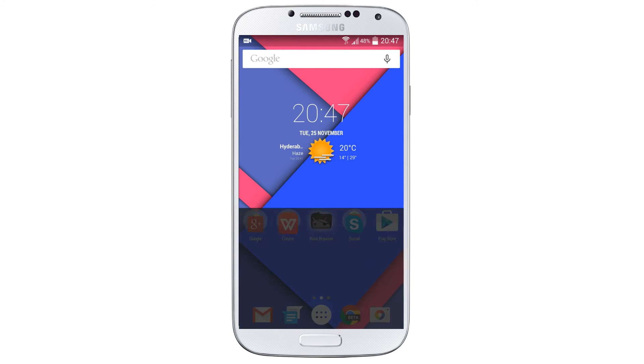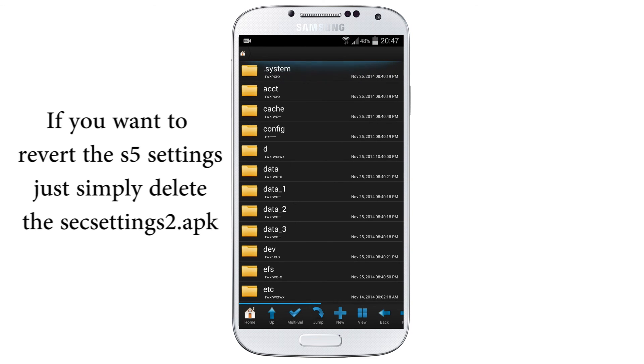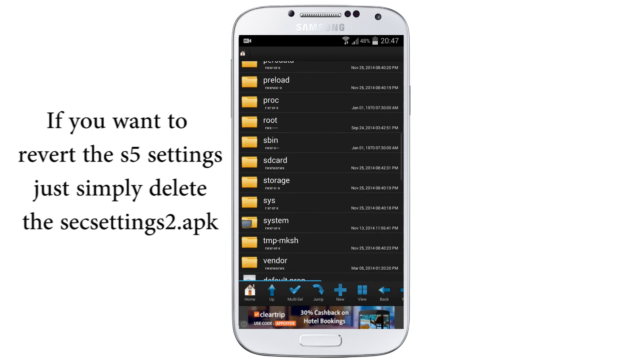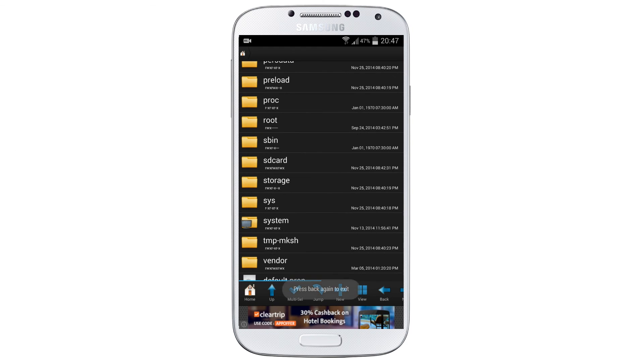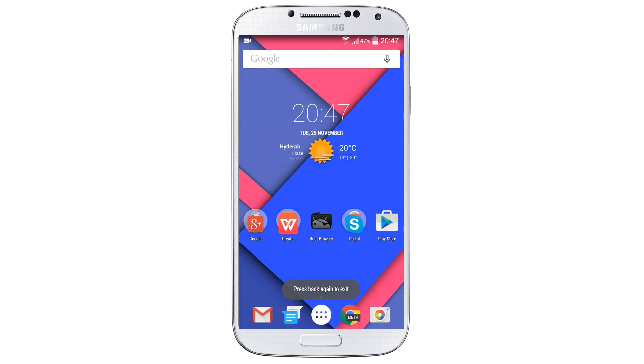If you want to revert this tutorial, just delete the SecSettings2.apk and reinsert the folder which I have created under Saved Items, just paste the folder and you will get back to your S4 settings which you previously seen. Thanks for watching my videos, thanks a lot.